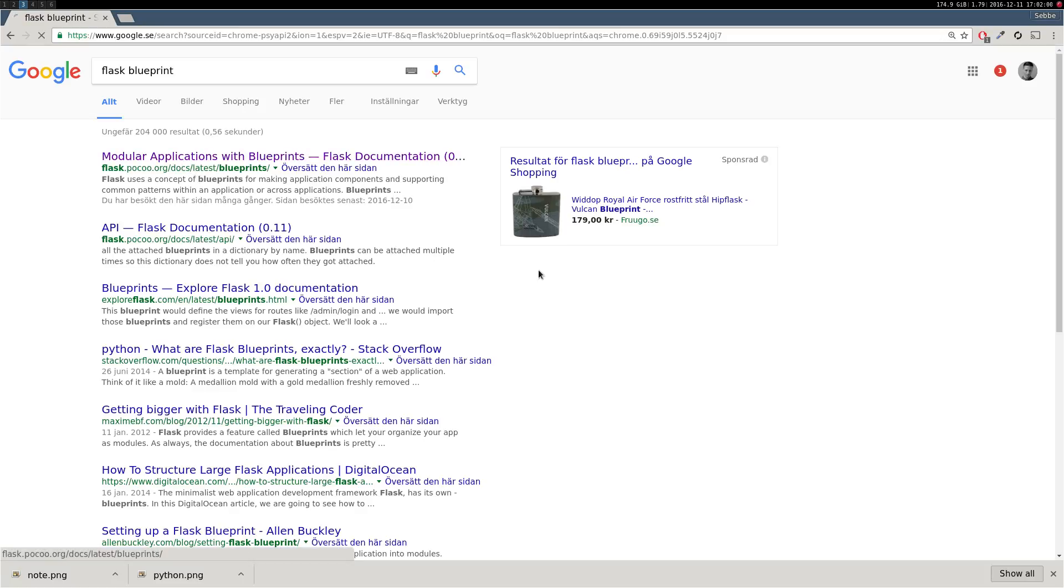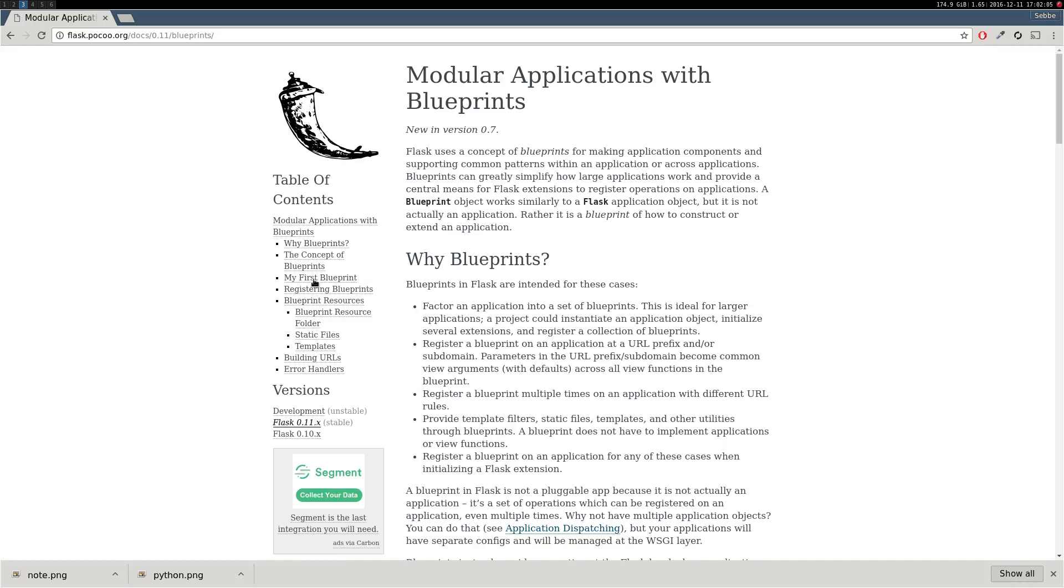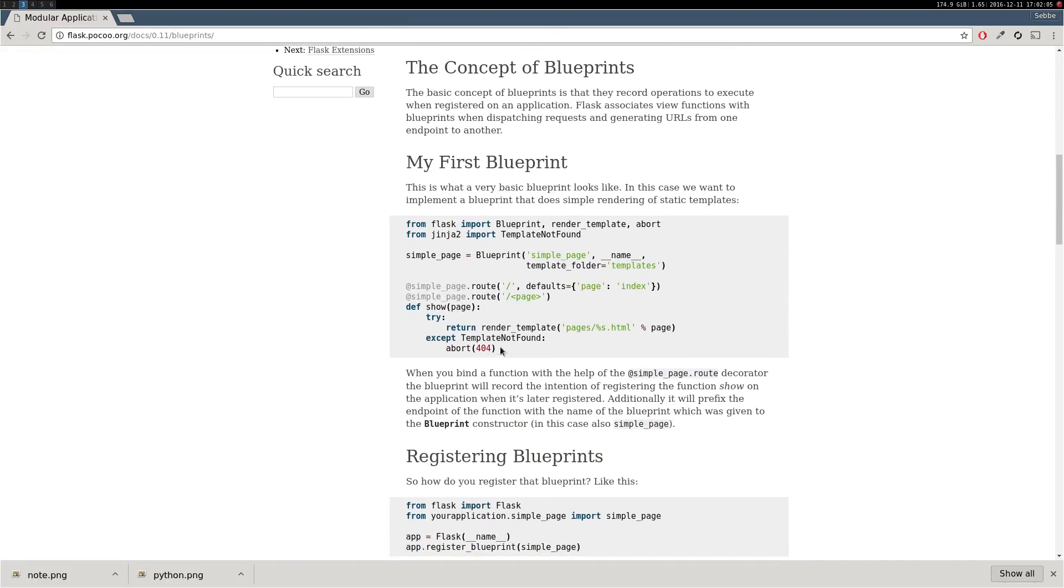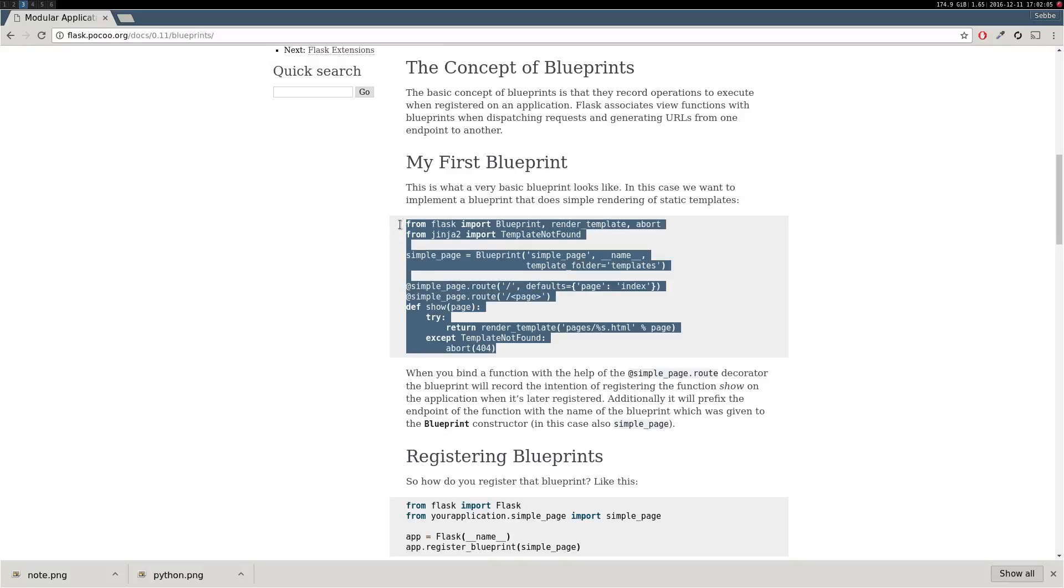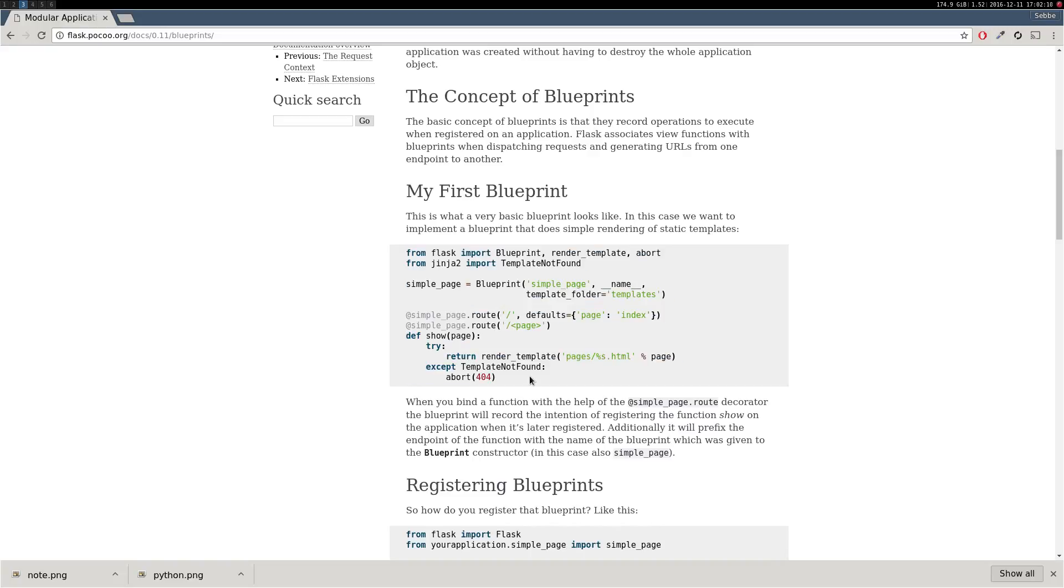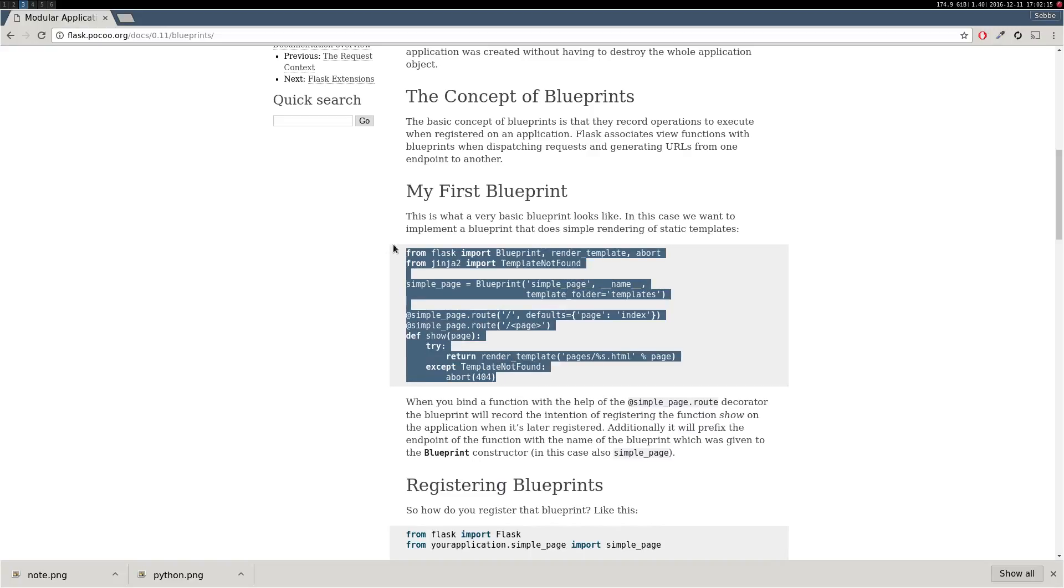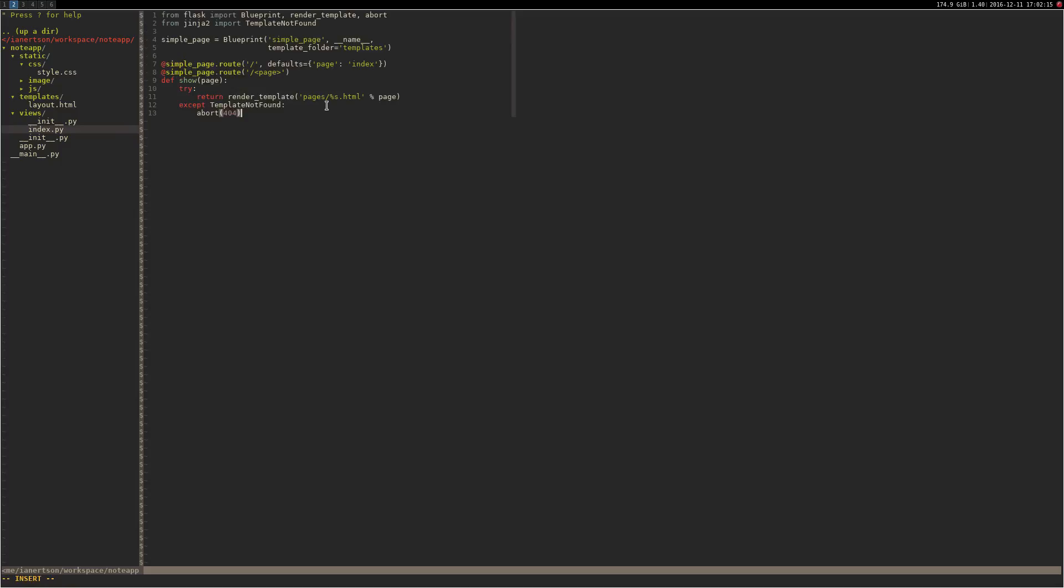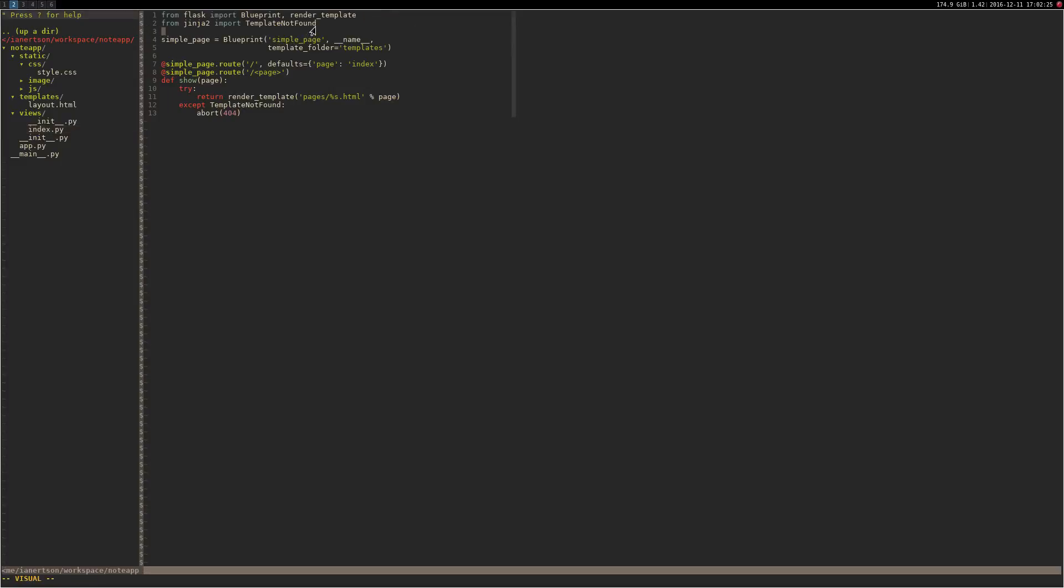Let's go to that site and copy the blueprint that they have as an example here. I'm just going to copy that one. I'm going to paste it in here and I'm going to delete some stuff that we do not need, for example the abort one and the template not found one.